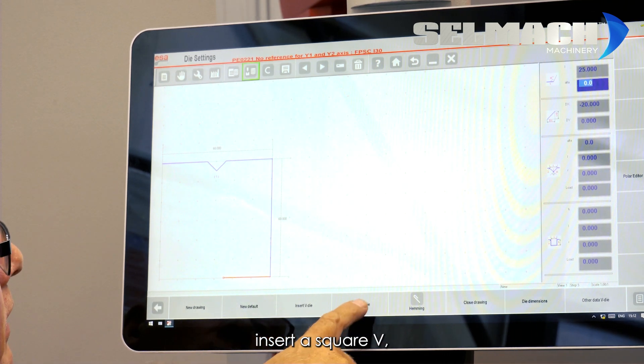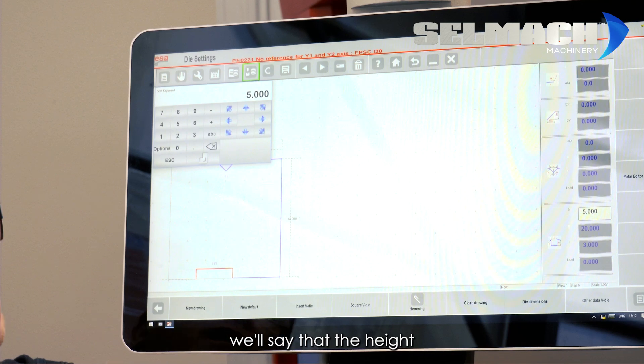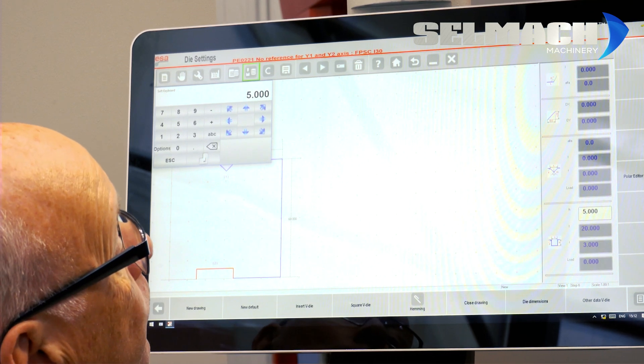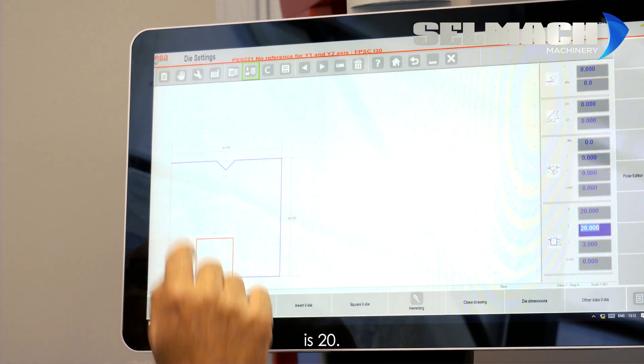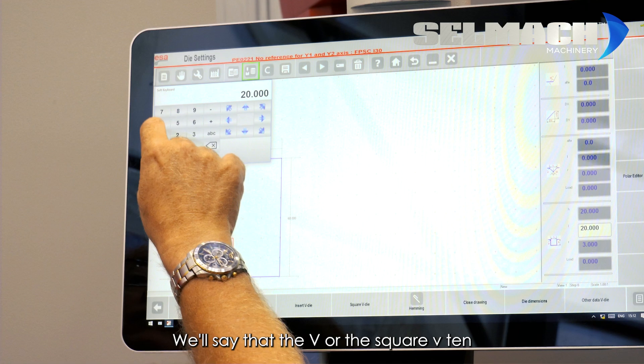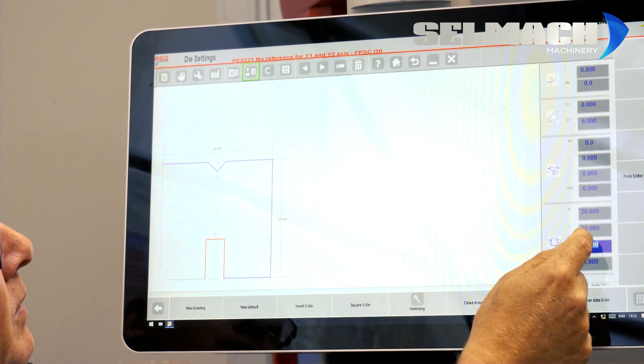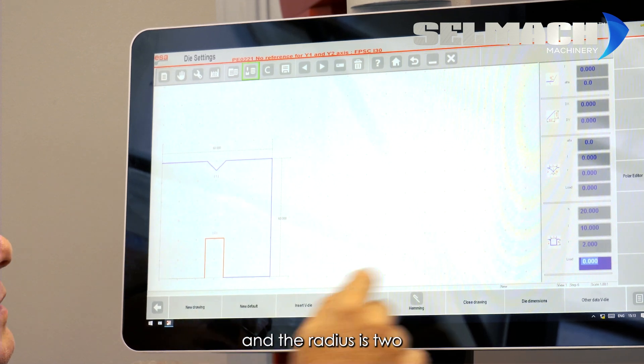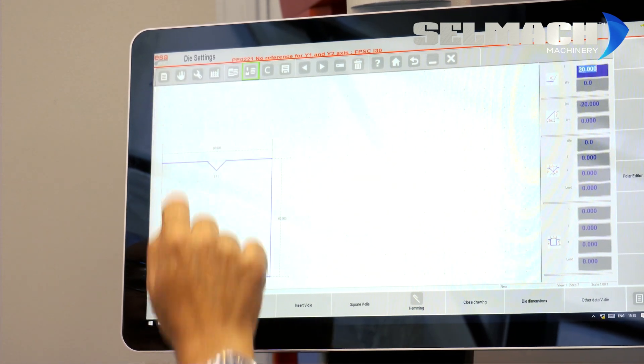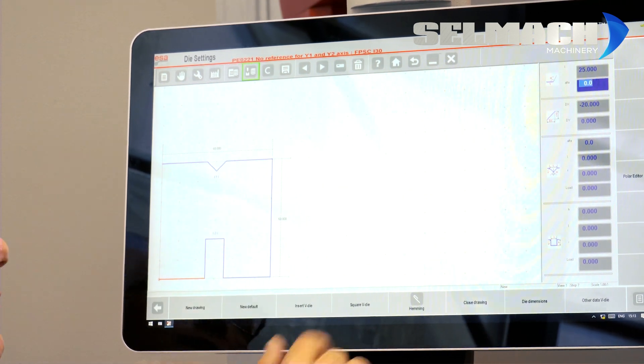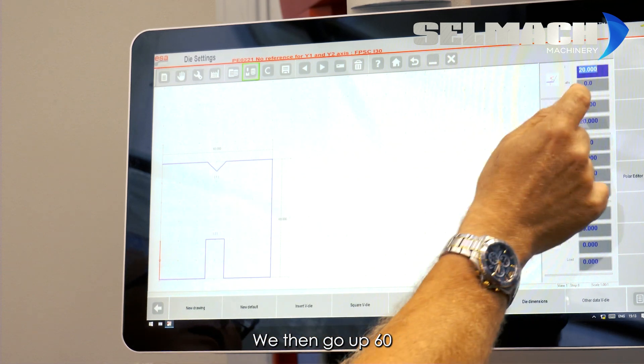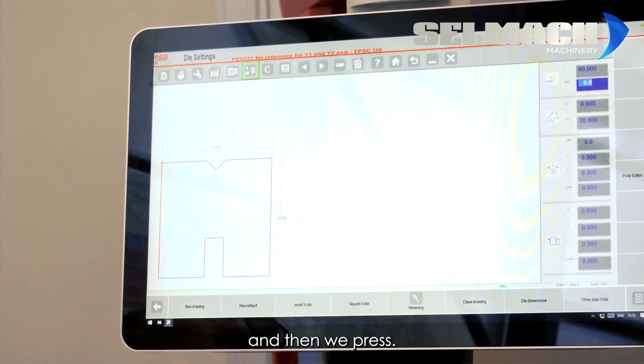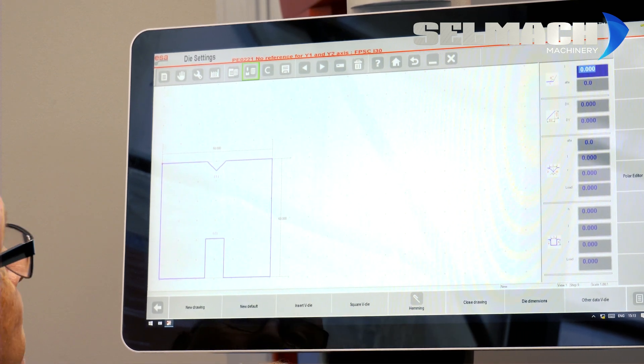Insert a square V. We'll say that the height is 20. We'll say that the V or the square V is 10. And the radius is 2. And the load is 100. And again, that's 25. We then go up. 60. And then we press, should I say, close drawing.